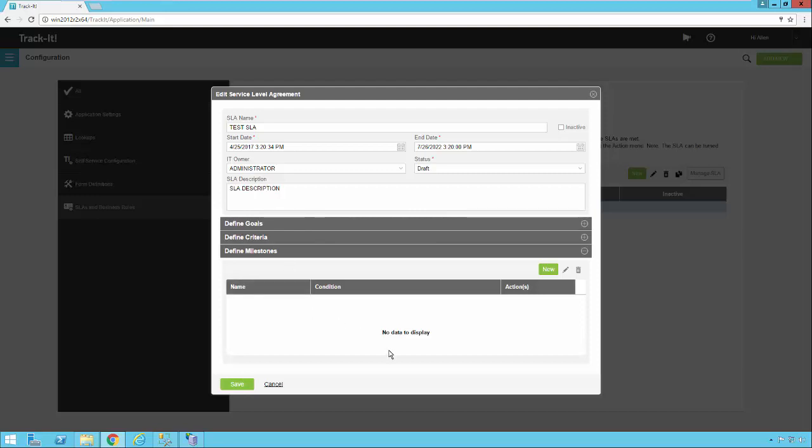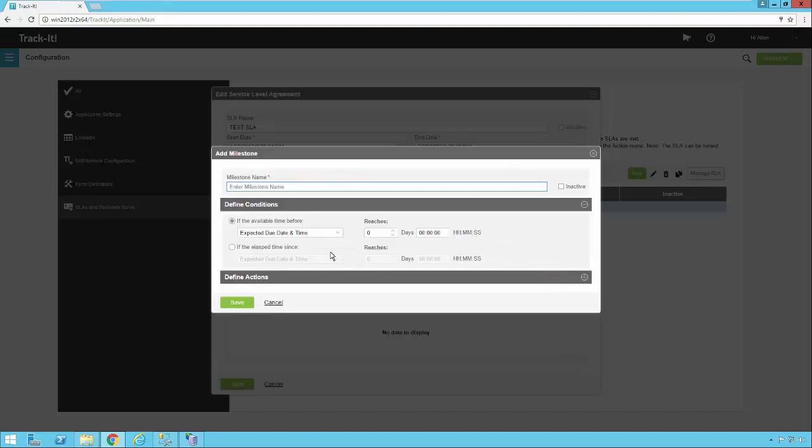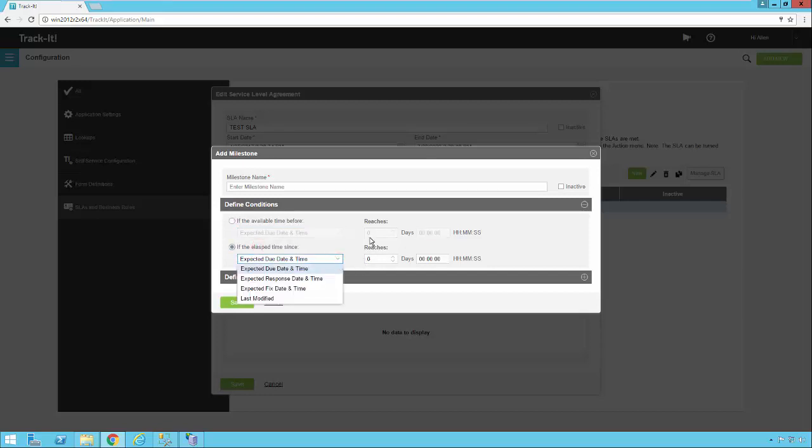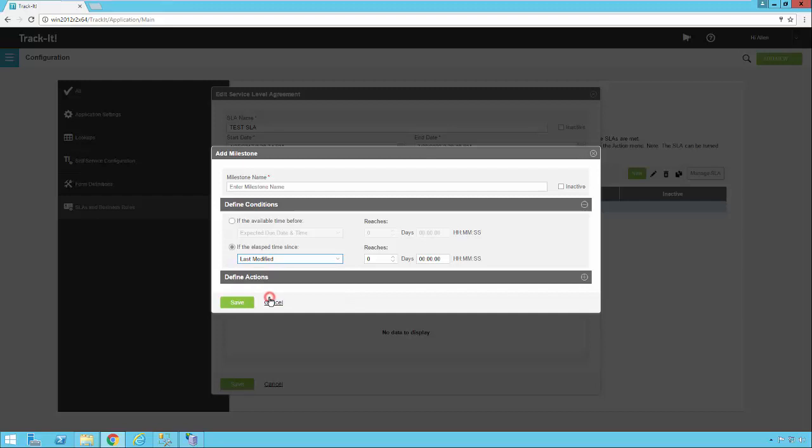So you can do a lot with the milestones as far as notification and ticket updates and all that stuff along the way before any of those fields that we looked at, if we open this up again, before any of these occur or after any of those occur. And you can customize the days, hours, minutes, and seconds of each of those thresholds. Notice how there's a last modified as well. So you could even say if the elapsed time since the ticket was last modified reaches two days, then do a certain action. So that's another way that you can handle this type of thing.